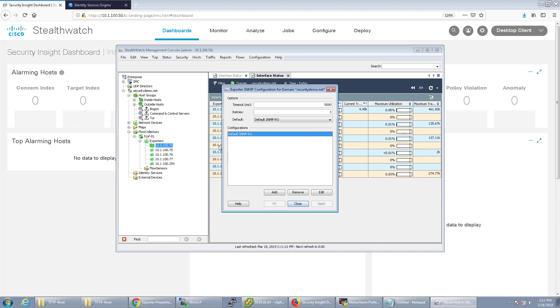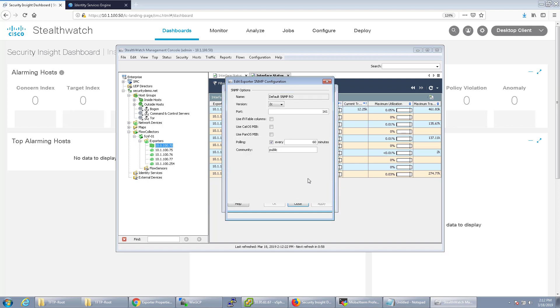I'm just going to go ahead and configure the default one and let's go ahead and edit that. In this case, the default SNMP read write community is set to public. I'm actually going to configure that for my lab one, which is ice cold.